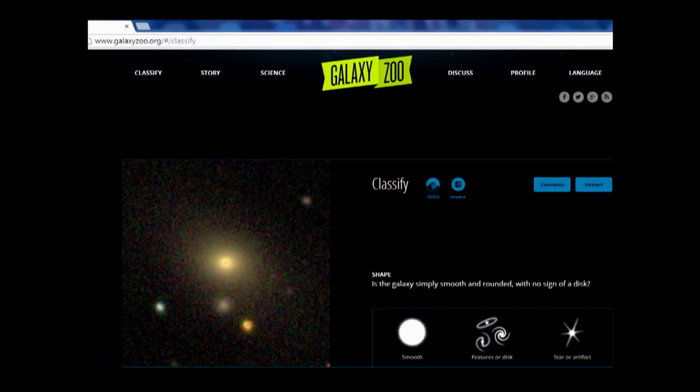This is what it looks like. You get one of these beautiful images on your screen if you log on, and there's a set of buttons next to it. You only have to press the button that best represents the shape of the galaxy that you see in your image. And you don't need to worry about making mistakes, because even though you might be the first person to see this image, it will be shown to other people as well to make sure it's statistically correct.